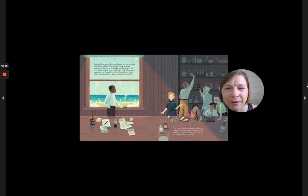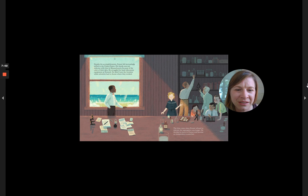The time came when Ernest refused to tolerate the segregation any longer. He decided to move to France and become an independent researcher.